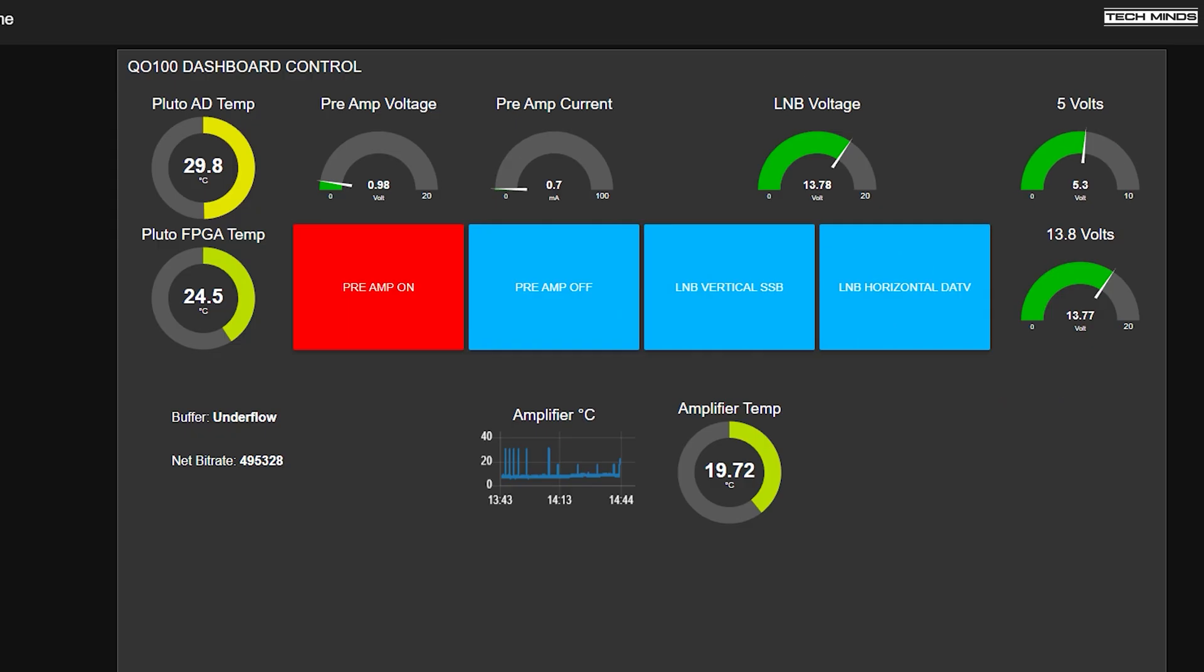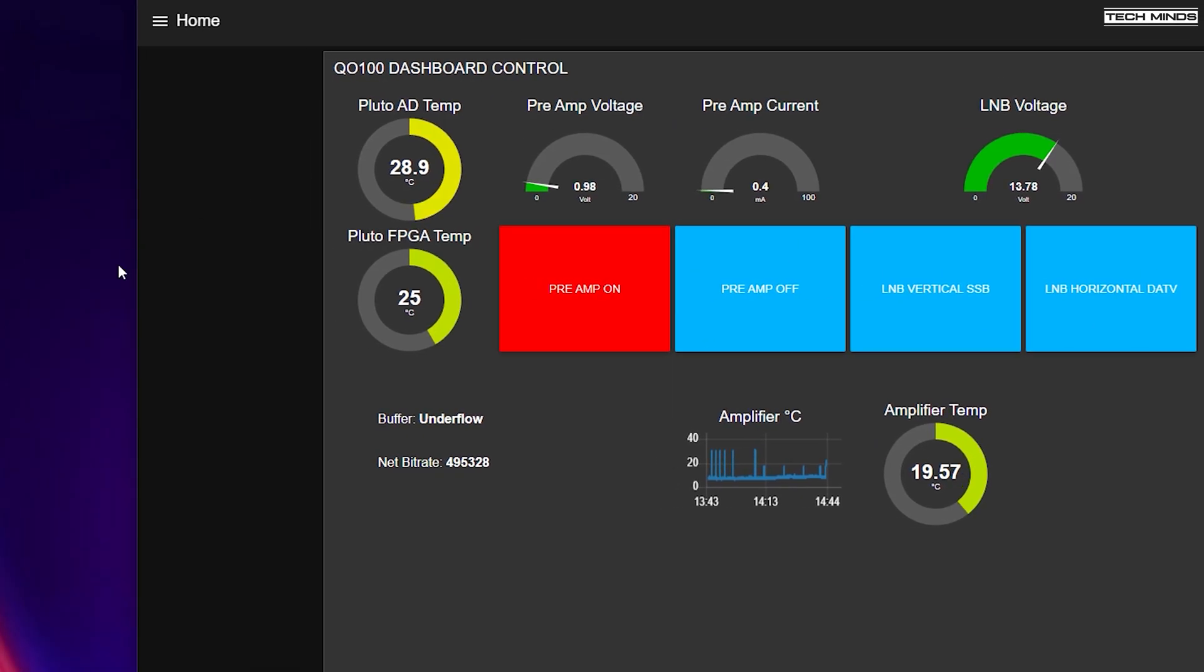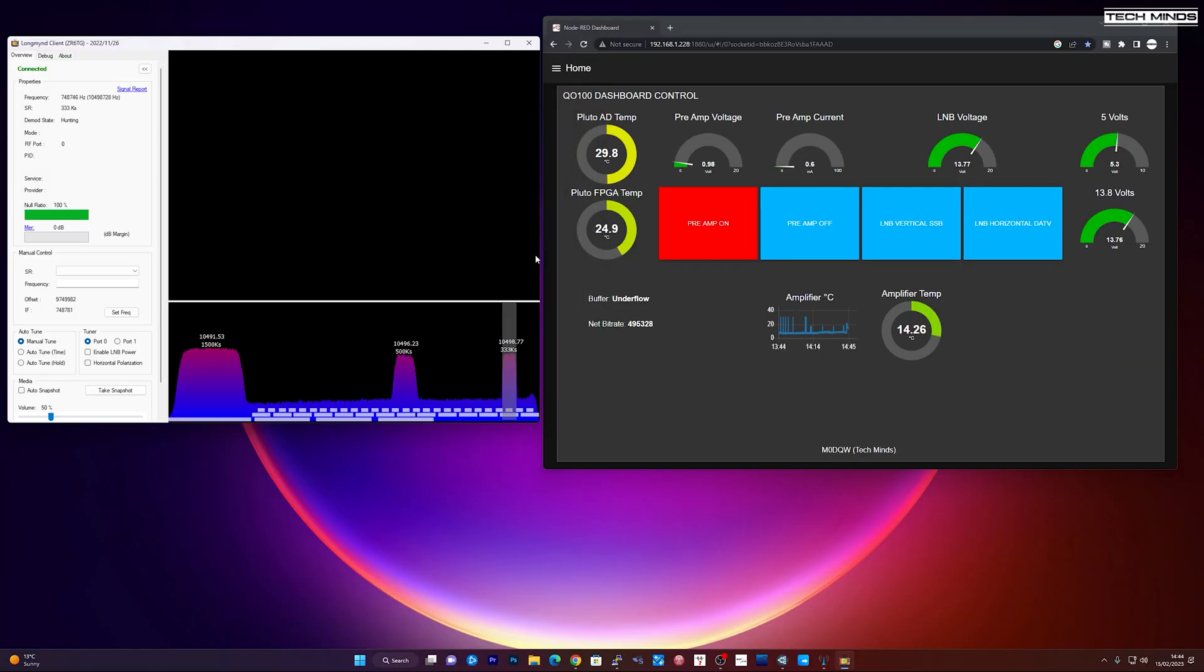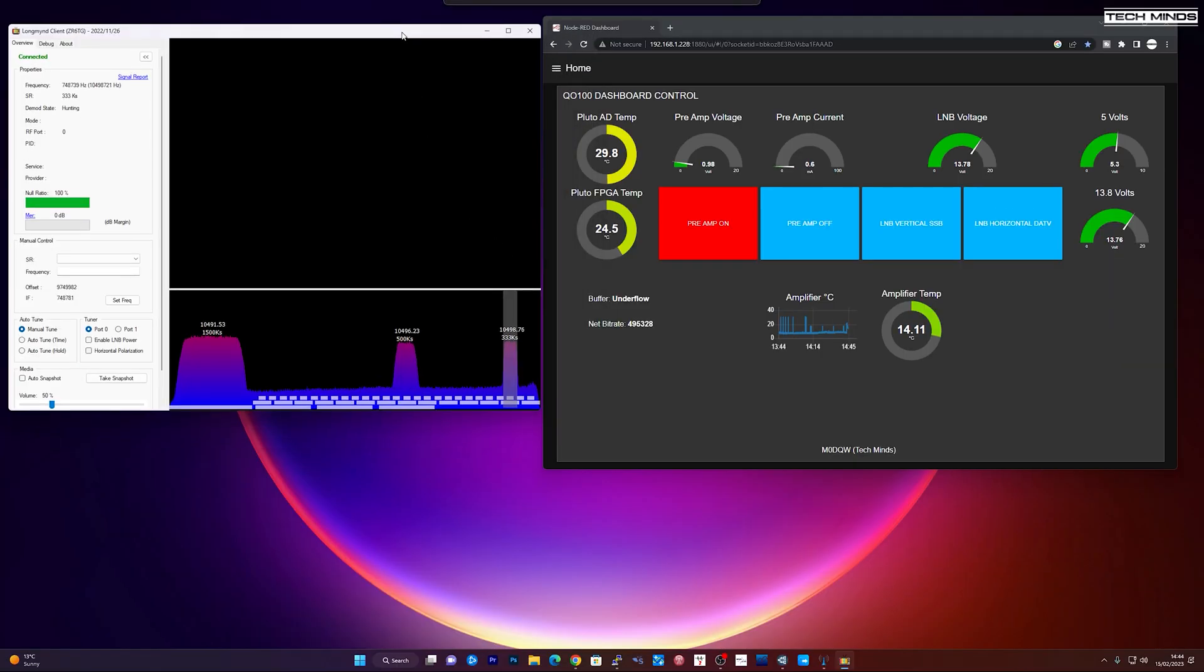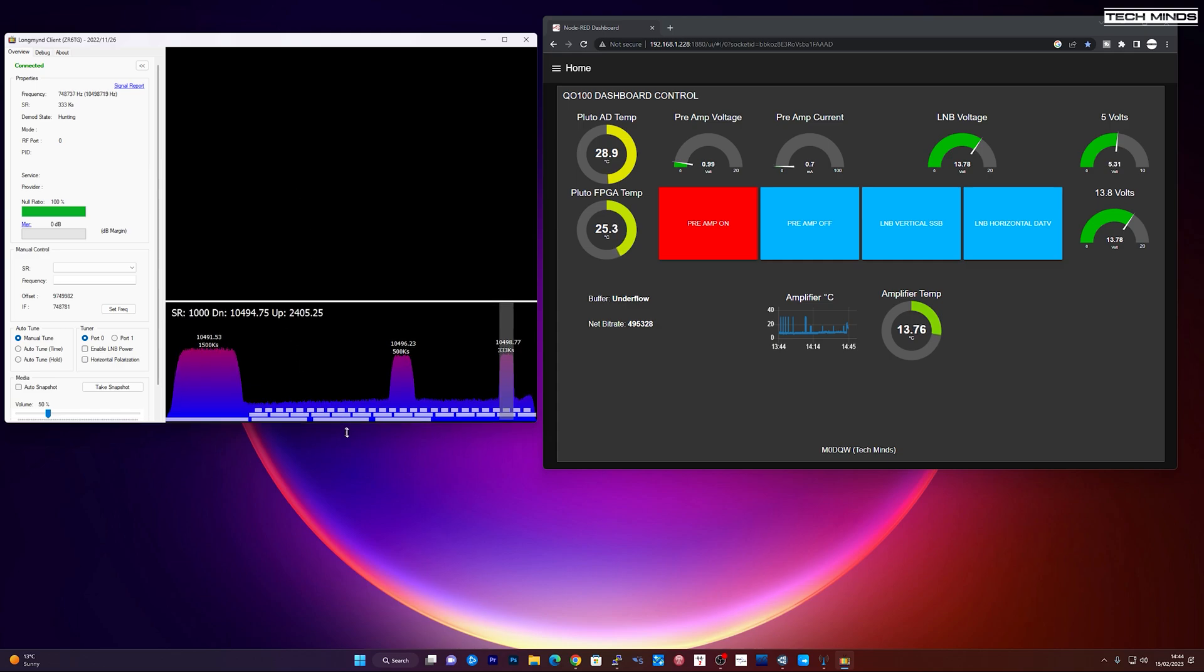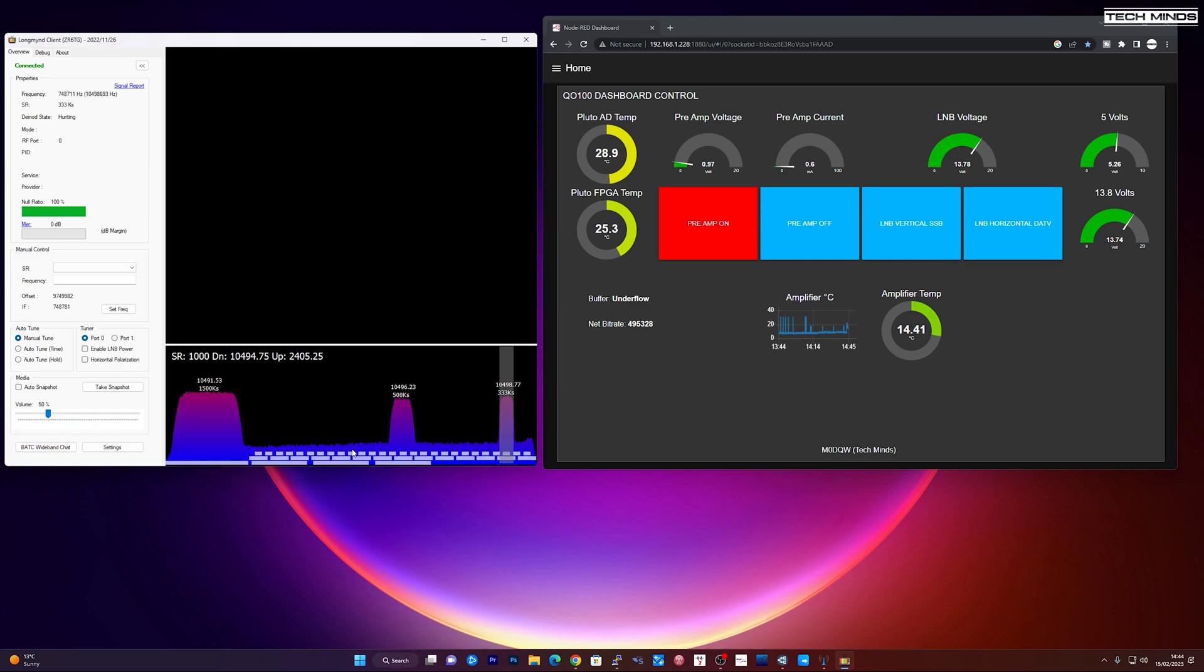But this thermistor will be attached to the heat sink. So in practice, let's say if we want to run Longmynd. So here we have Longmynd client running, which is connecting to the Raspberry Pi and the mini tuner.